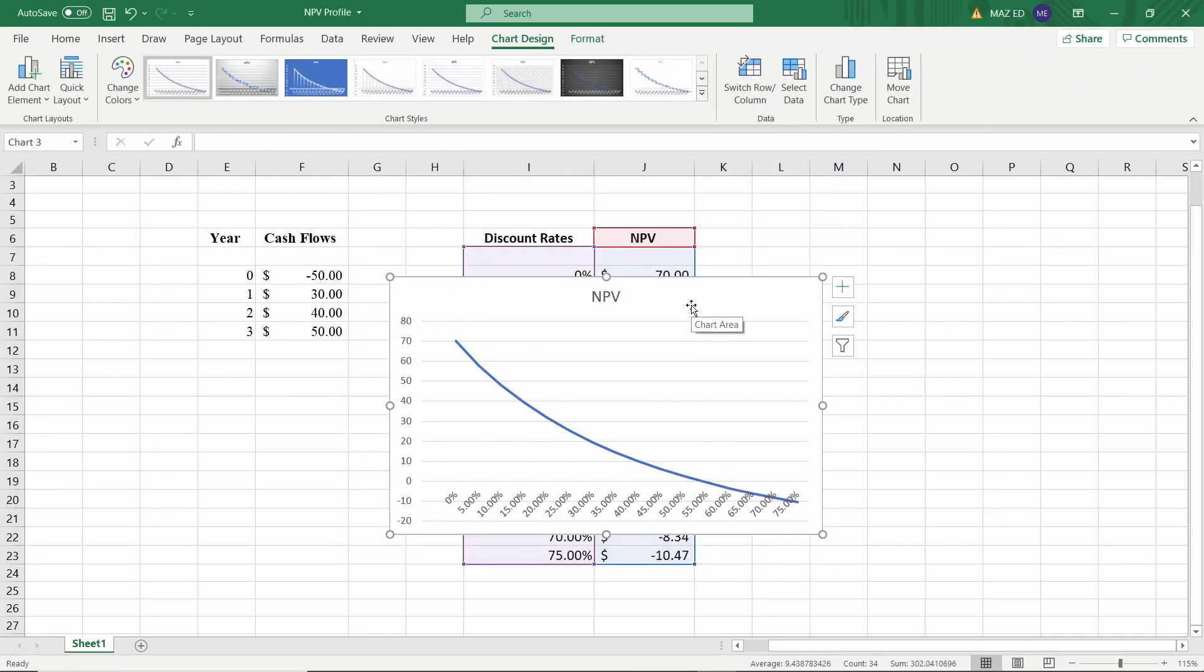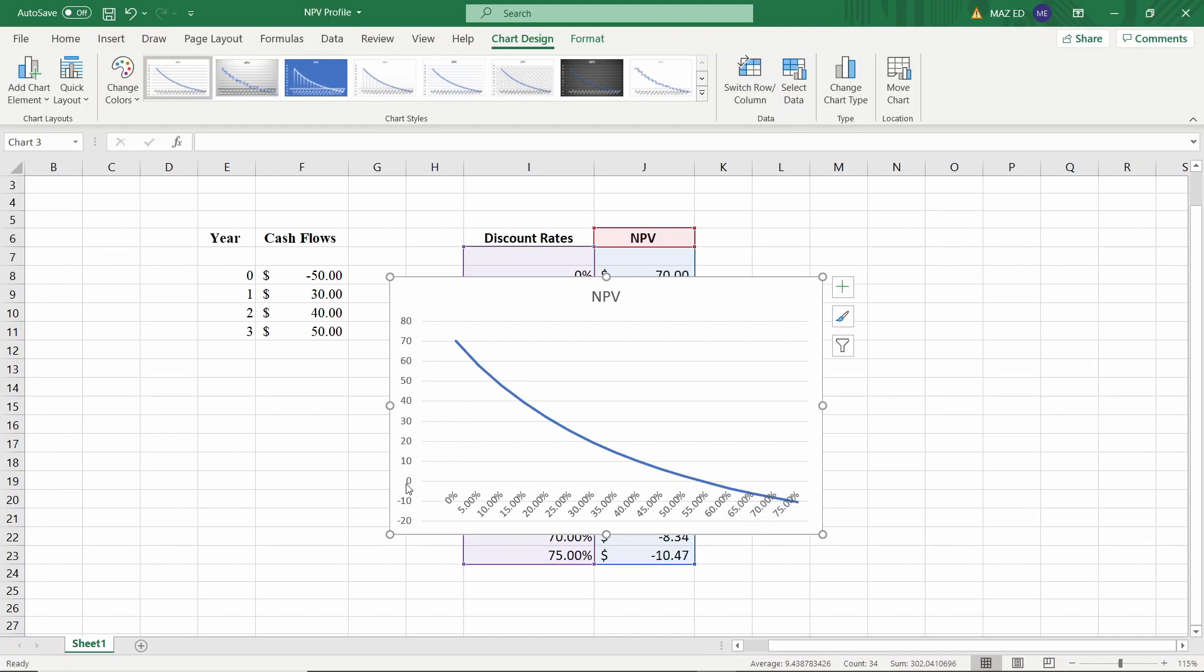There we have our NPV profile. You can notice that where the curve crosses the horizontal axis, that is when the net present value is zero, that is our internal rate of return.